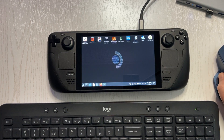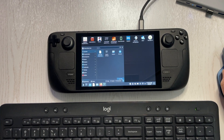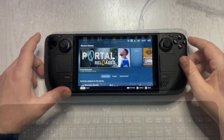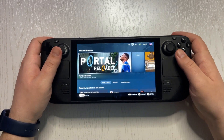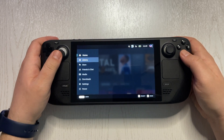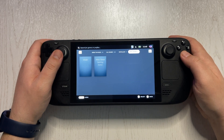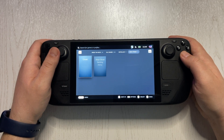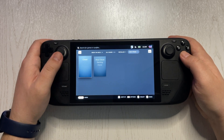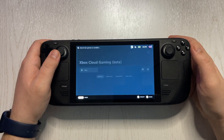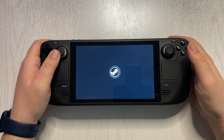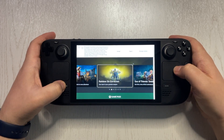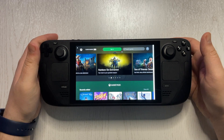Now we can close everything. Log out and log out again, and we'll go back to the normal SteamOS launcher. To find the non-Steam application, go to the Library and look under non-Steam applications. Open Xbox Cloud Gaming and hit Play.